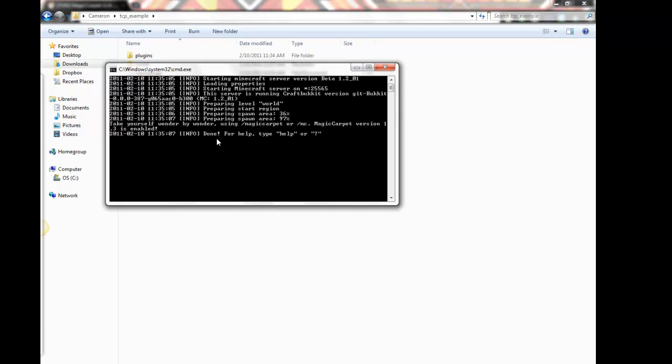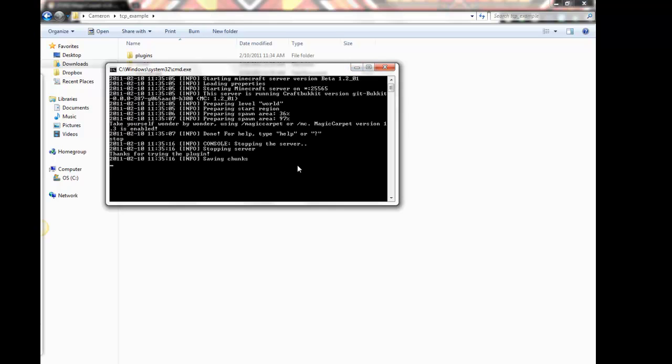You can see right here, the server just loaded the Magic Carpet plugin. You can read, actually you know what, I'm gonna have to stop this really quick so I can show you guys how it works.